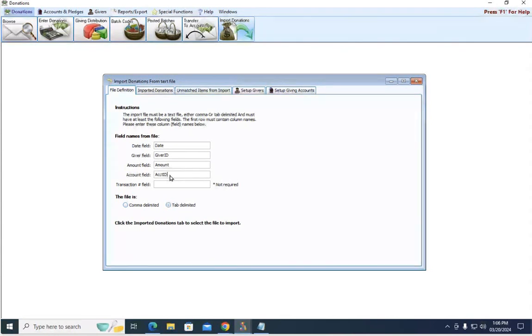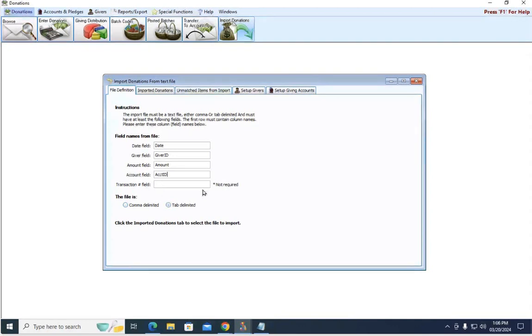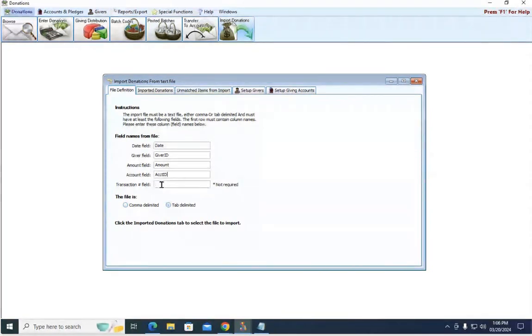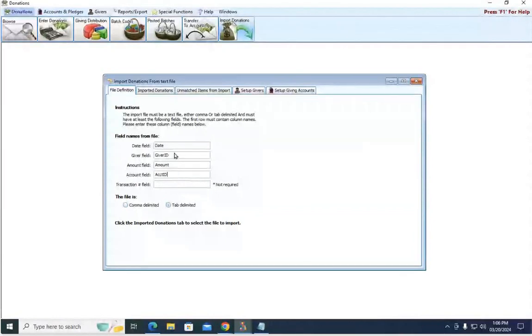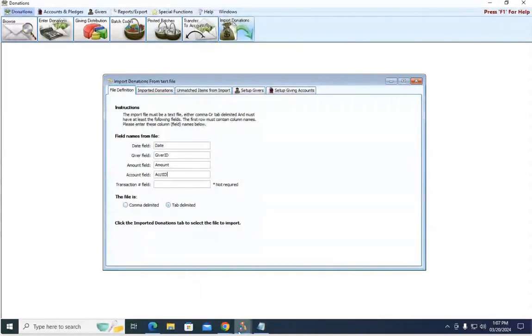So now that the program knows what columns to pull the corresponding information, transaction number, if that's something that's available in your text file, you can put that information here. However, you're not required to, but these other four you are.